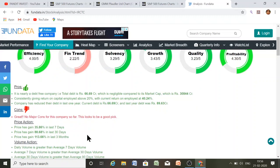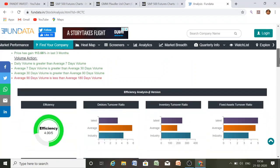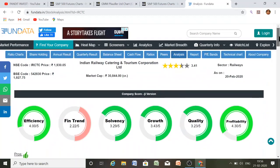Now here is the price action data. In the last three months the price moved 13-14%, in the last one month 89%, and in the last seven days 36%. According to this analysis, you can take a position in the company's shares.